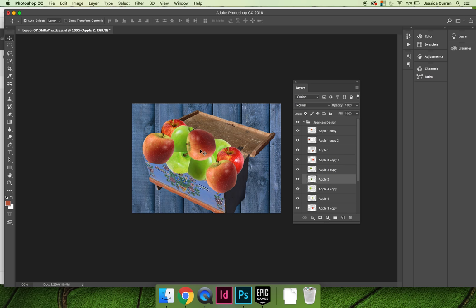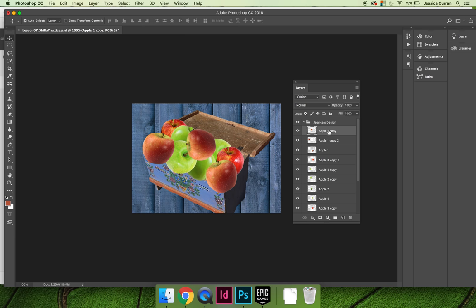And so you can go back and forth. Like this apple here, I think it should be up higher, and you can reposition the apples until you get them into a place of your liking.